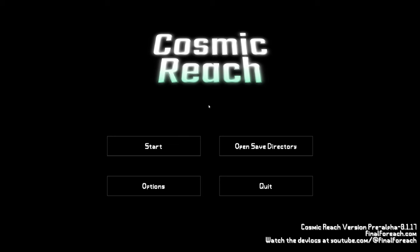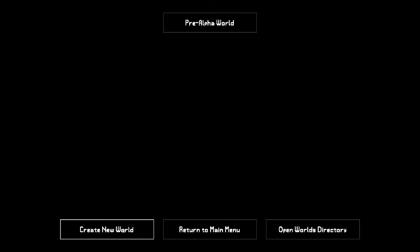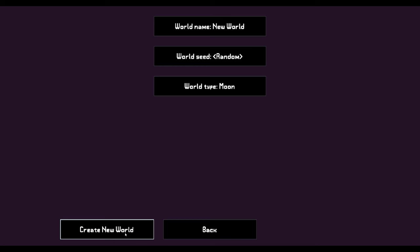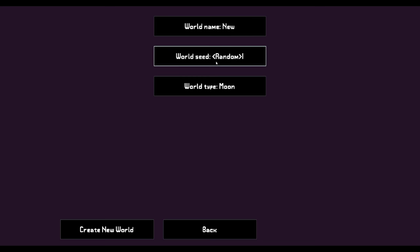Alright, so here we are on the title screen of Cosmic Reach. If we click start, we're led into here, which is just the list of your normal worlds. And right now, all I have is the pre-alpha world, my own pre-alpha world. If you click create new world now, it used to be where it would pop you into the loading screen and then pop you into a new world. But now we have this screen. As you can see, there are three options here. There's world name, so you can type in your own world name.